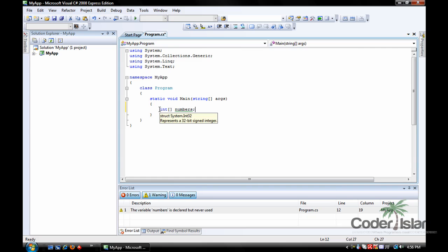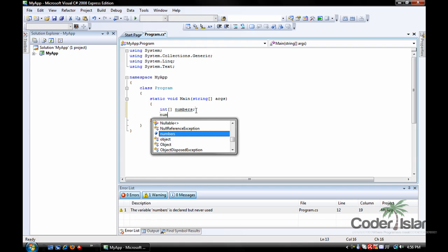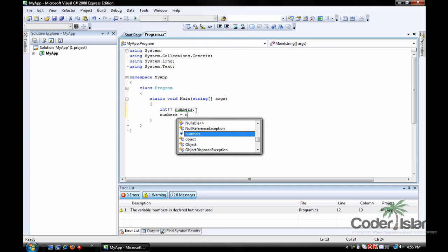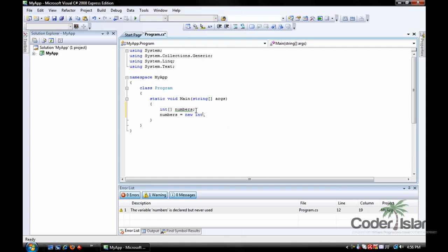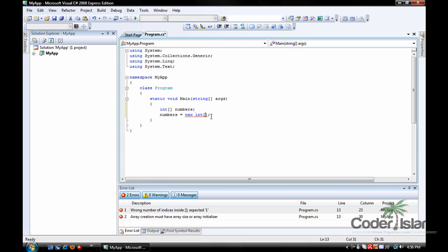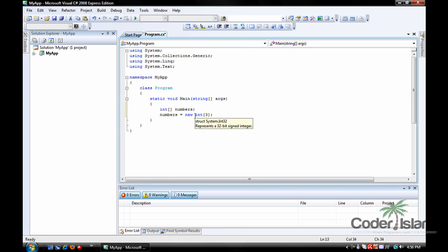So now you've declared an int, told it that it's an array int, and a name. Now we go numbers equal new int and another box. But instead of just doing this, we have to fill in the information of how many values you want it to hold. So if we type in three, now we can hold three values in this new int array. So now this array holds three different variables.